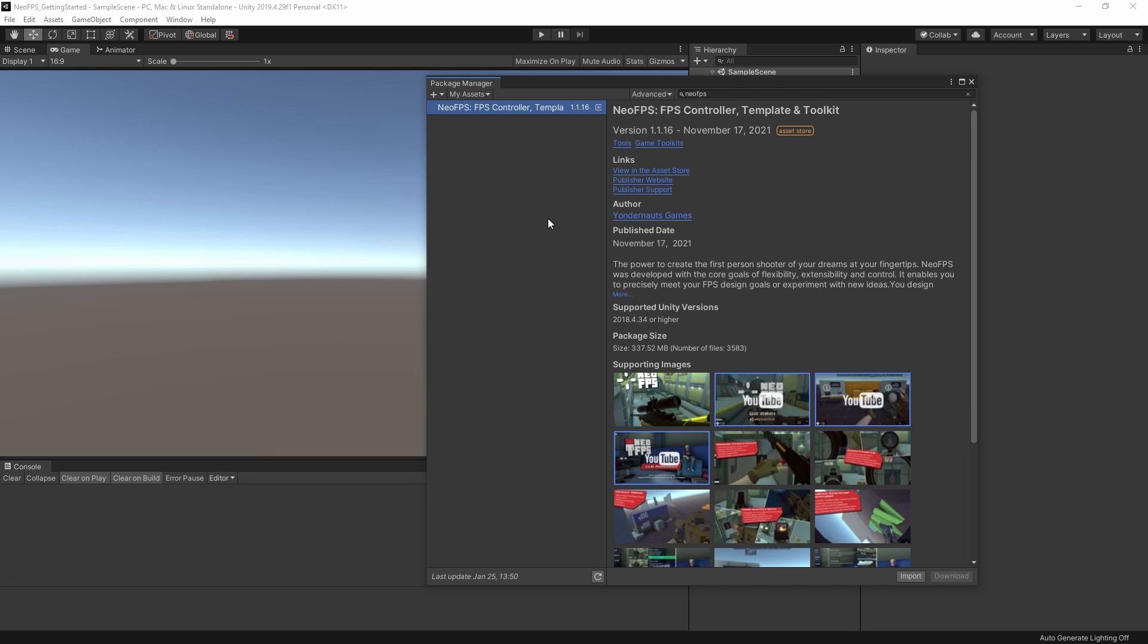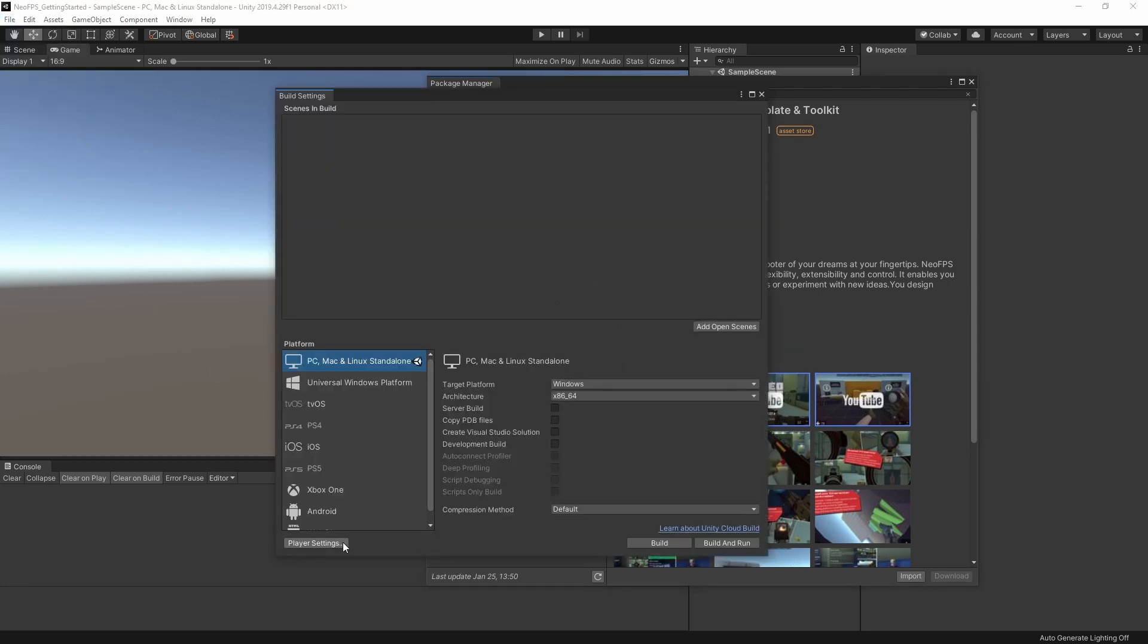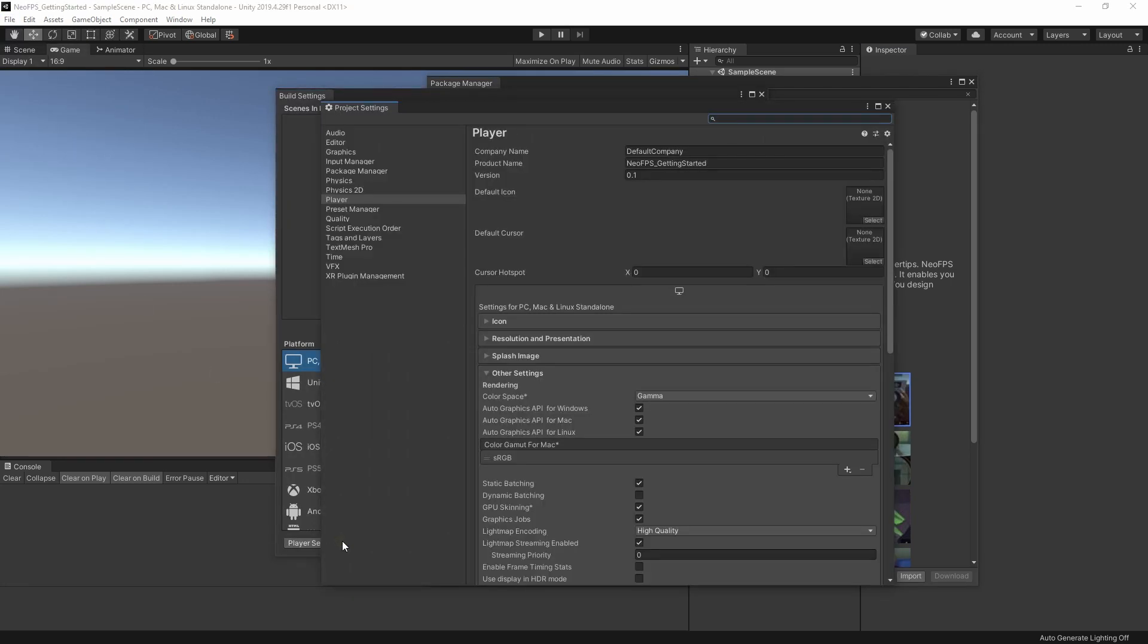Now before we get the asset imported, there is actually one thing that I'm going to do. This isn't necessary in the slightest, but it's just a little trick to speed up the import process. So, as I said at the beginning, this is a fresh, untouched Unity project. And what I'm going to do is I'm going to go to Build Settings, Player Settings, and then down here, under the Other Settings dropdown, I'm going to switch the Colorspace to Linear.